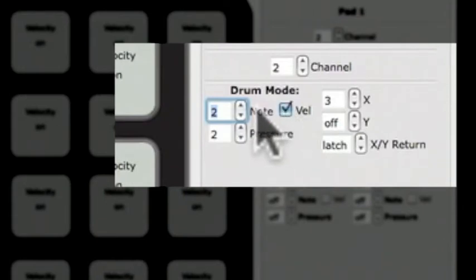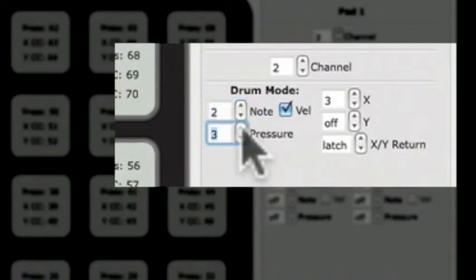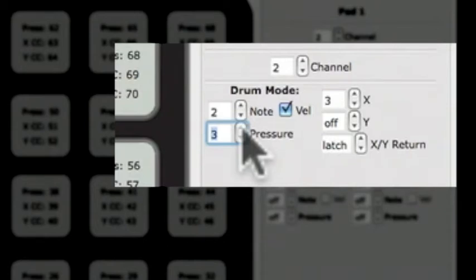Directly below the Note Edit box is the Edit box for the Pressure CC. Changing the number in this box will change the Pressure CC for that pad. To the right of the Note Edit box is the Edit box for the XCC. Changing the number in this box will change the XCC for that pad.